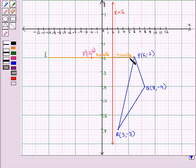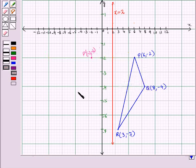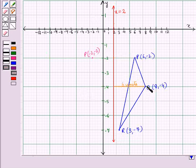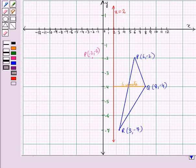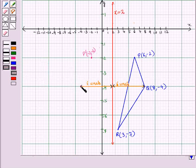Here we can see that the pre-image point P and image point P' are equidistant from the line of reflection given by x = 2, and both points lie on the same line. Now let us draw image point Q'. Point Q' is at a distance of 6 units from the line of reflection given by x = 2. We count 6 units to the left from the line of reflection and place a point there. This is the point Q' with coordinates (-4, -4).